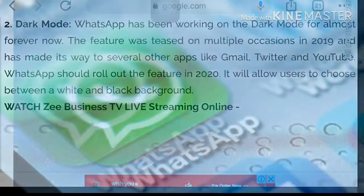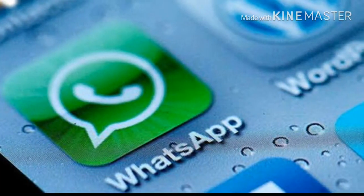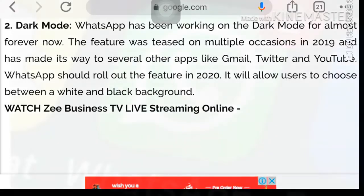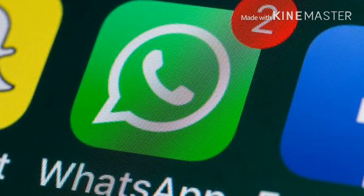Hi guys, welcome to my channel. I am chappavcharu. Today I am going to share 2 interesting facts about WhatsApp. Some of you may already know about these WhatsApp features.